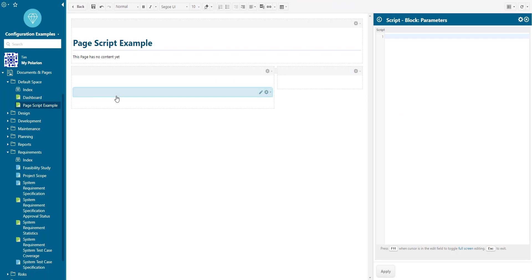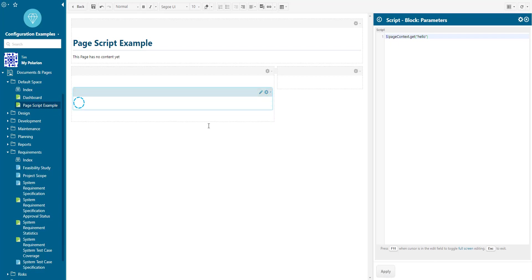Let's verify if we can access the global variable we have defined in the page script also from let's say a script widget. So we say page context get hello and here it is the first time on a live report page our hello variable.